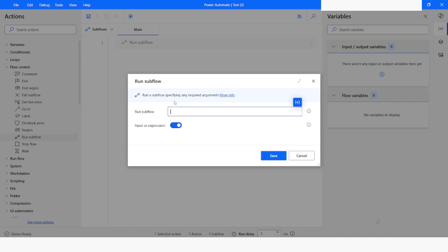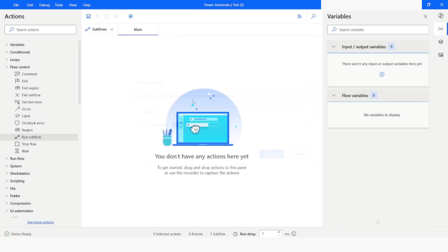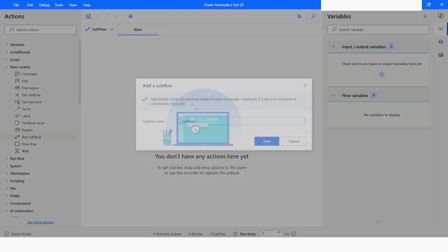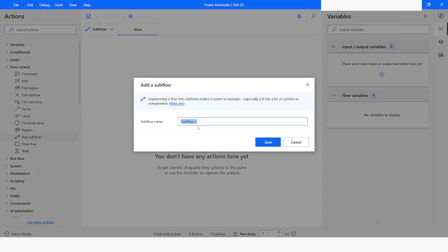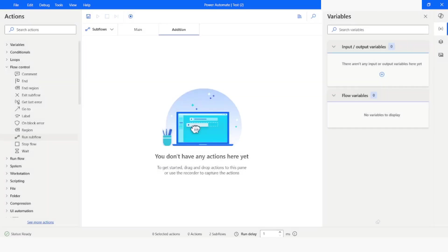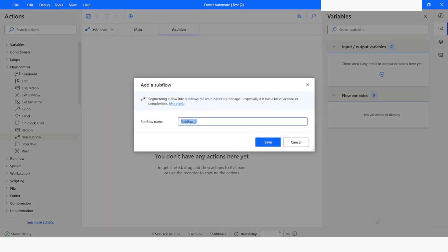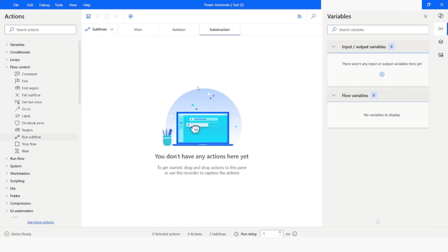I will create a very small use case to understand this feature. First of all, I will create a sub flow. I will name it as addition. I will create one more sub flow, which will be named as subtraction.